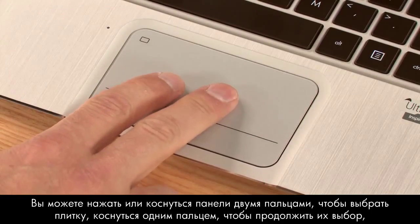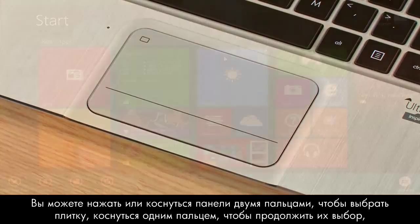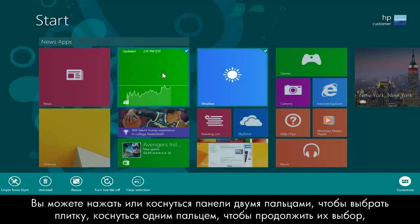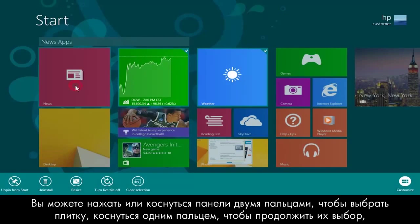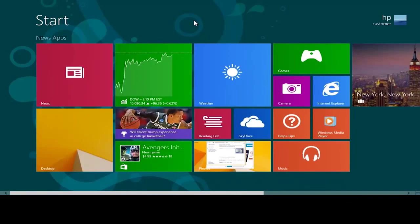You can press or tap with two fingers to select a tile, tap additional apps using one finger to select more, or tap the background to unselect all.